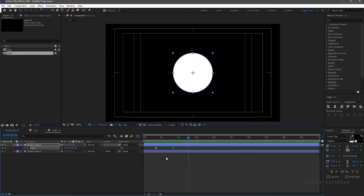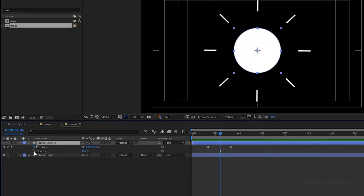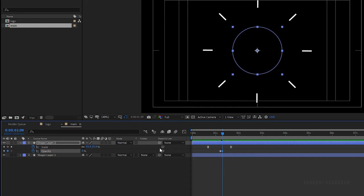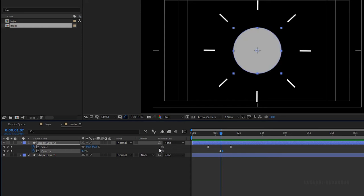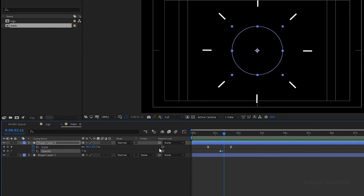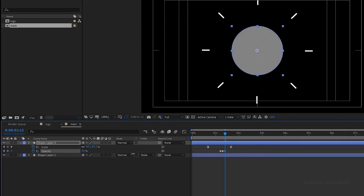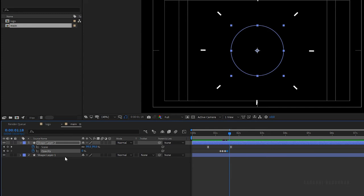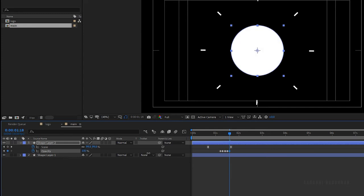At the 1 second and 6 frame mark, create a keyframe for opacity. Go forward about three frames and set the opacity value to zero. Go forward about three more frames and set the opacity value back to 100. Repeat this for as many times as you want the flicker to happen.